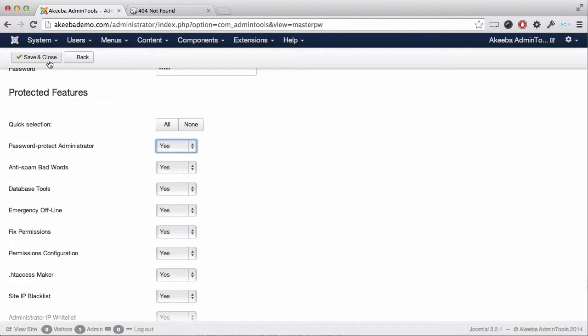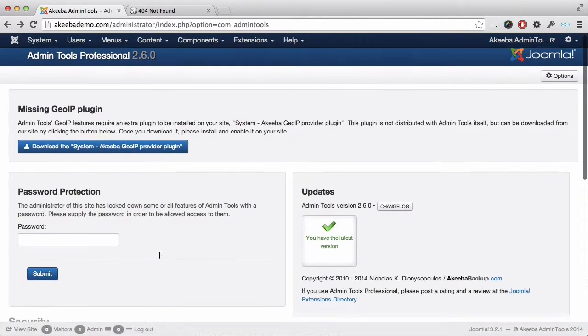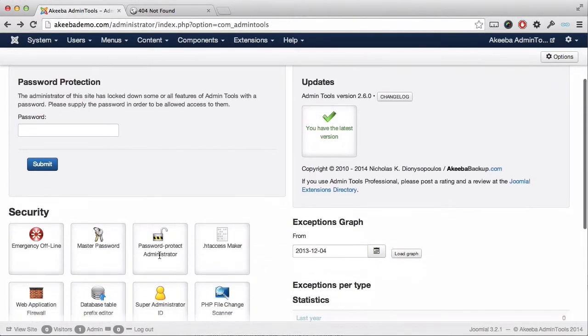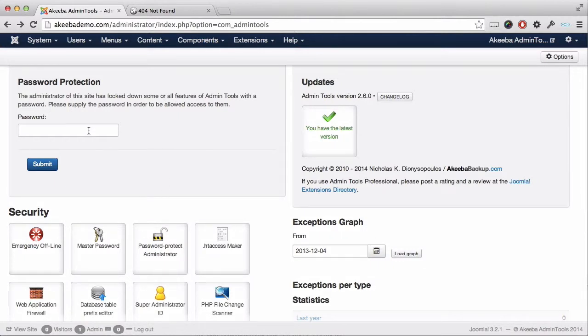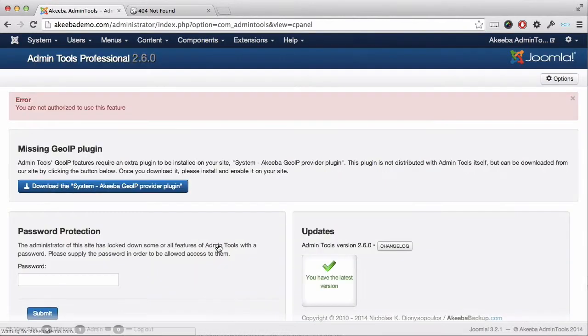Once you've done that, click save and close. You can now see that the only way you can access Admin Tools Professional is by entering the password. If you try to select any of the options without entering the password, you will be rejected.